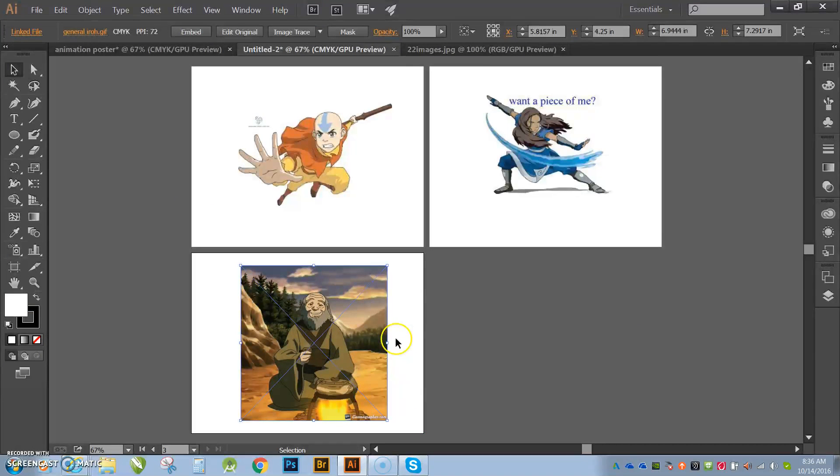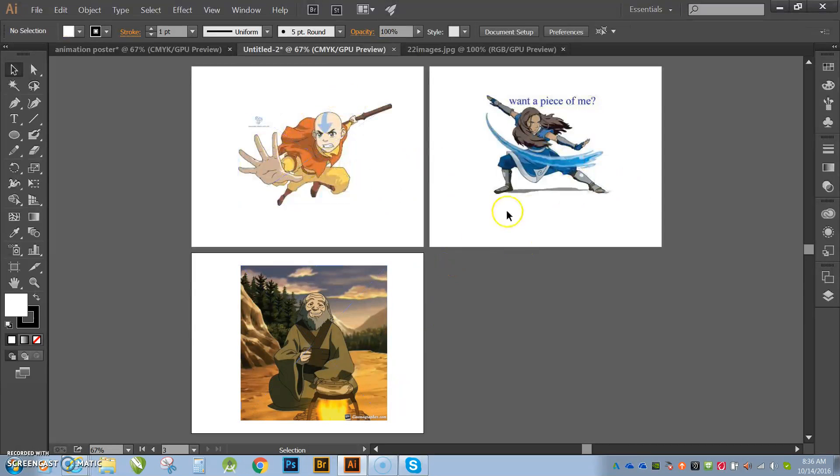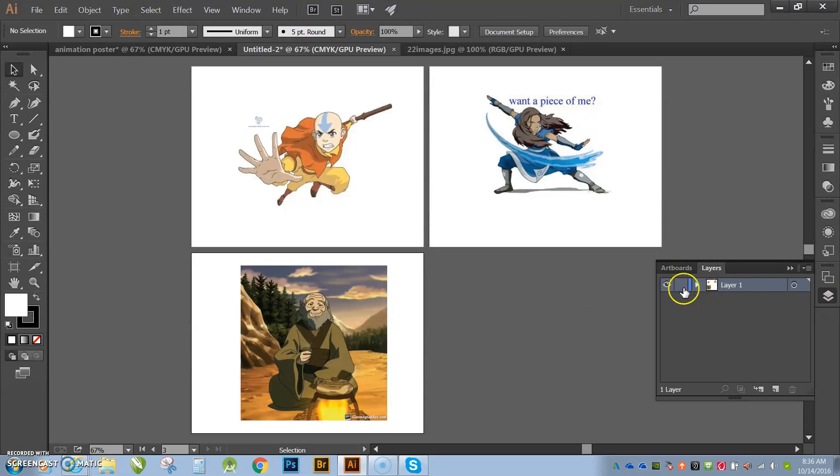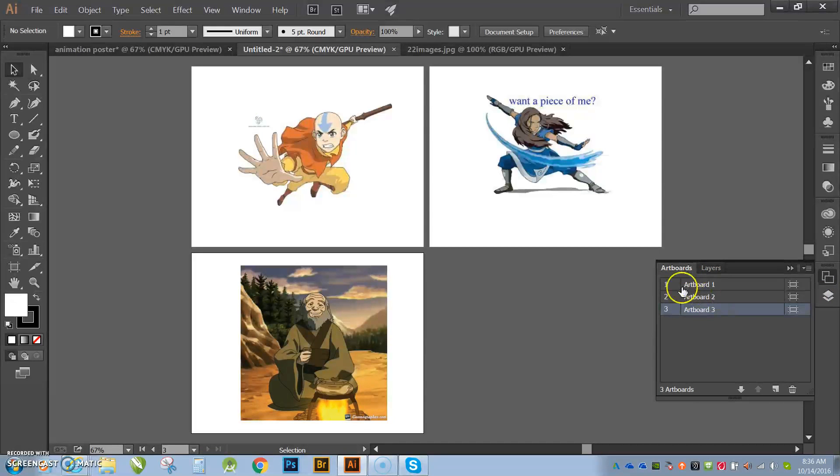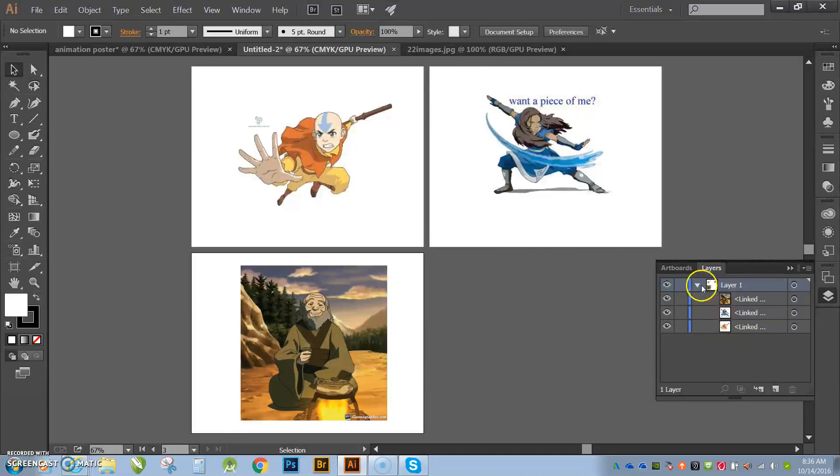Okay, so now I have all those guys in. I have three artboards. You guys are going to probably want to be working with about five or six artboards since you're working with about four or five different characters plus a background. Alright, so here you can see my artboards. Here you can see my layers. And I brought them all in on the same layer, which is layer one.